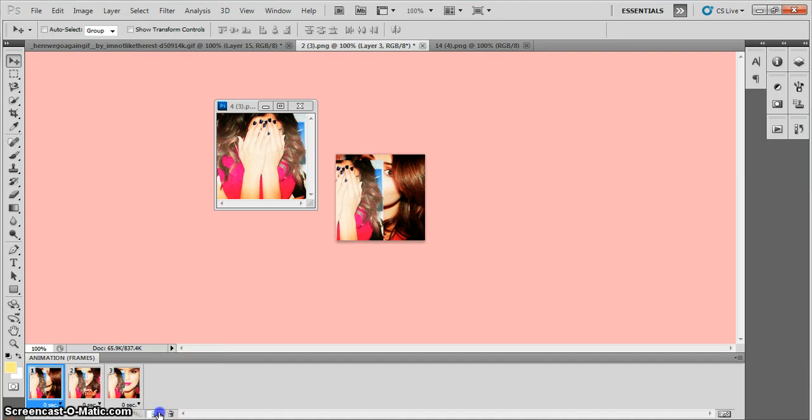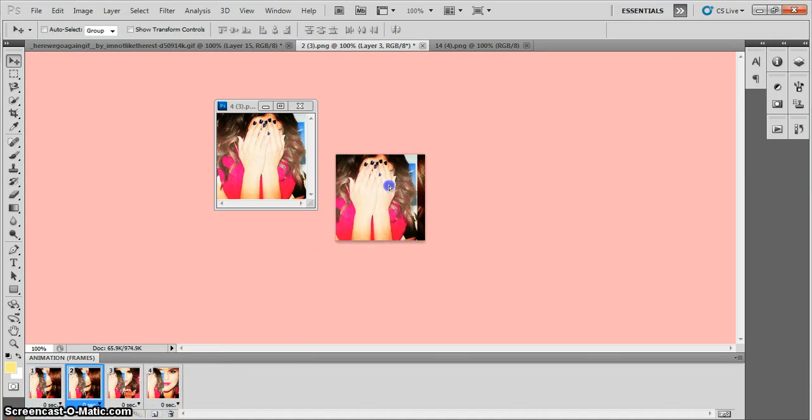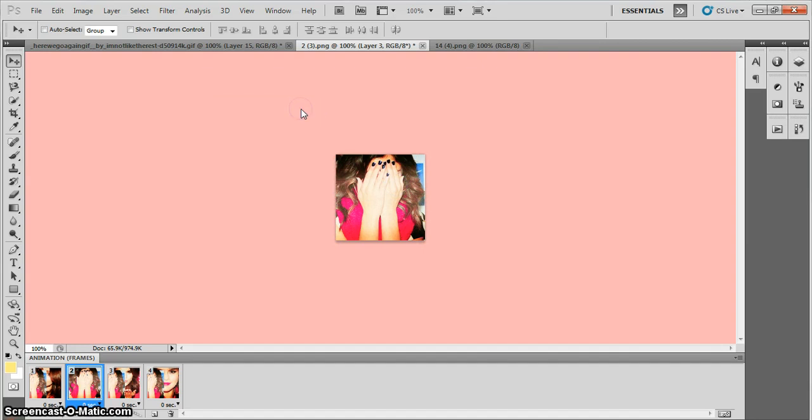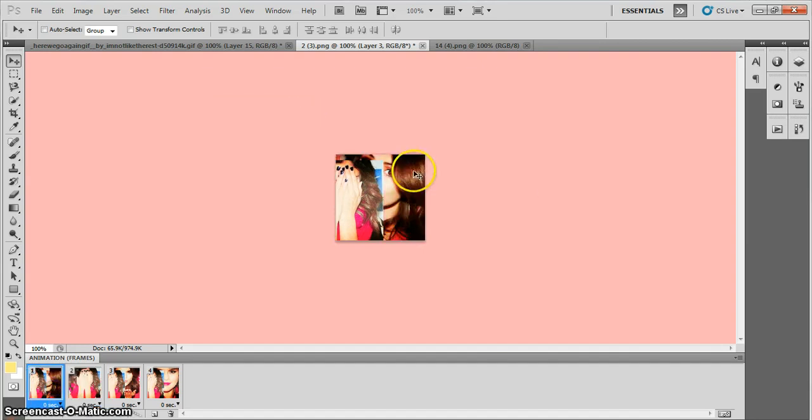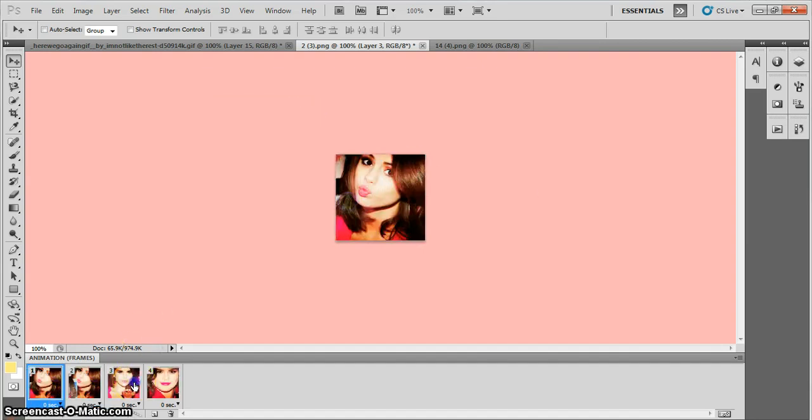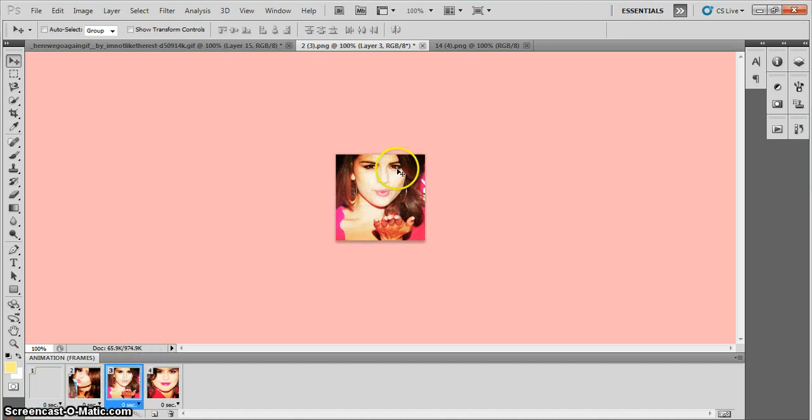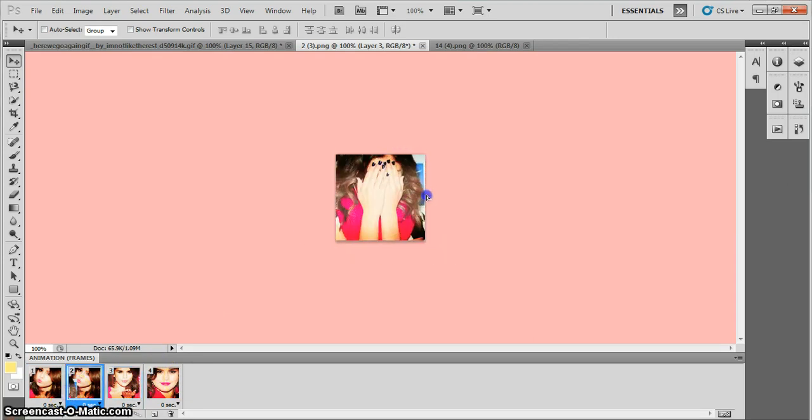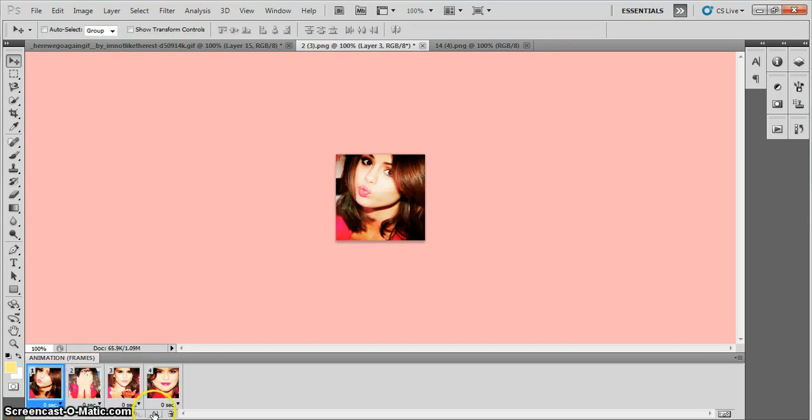I'm going to add my second to last picture. Same thing, you're going to drag it over. And you're going to add a layer. Because I forgot to do this, you should add a layer before you pass over the picture. It just saves you time and it's less confusing that way.